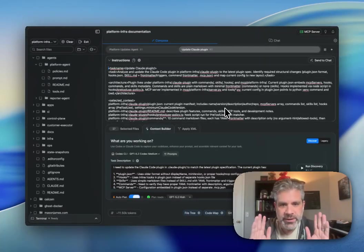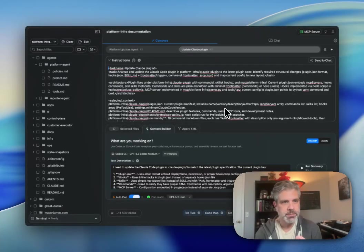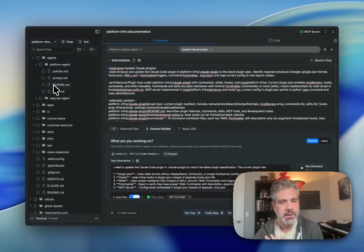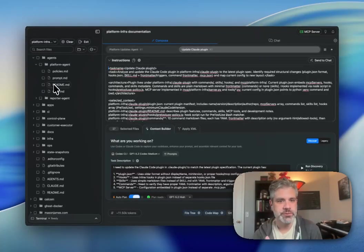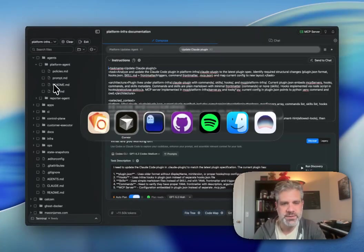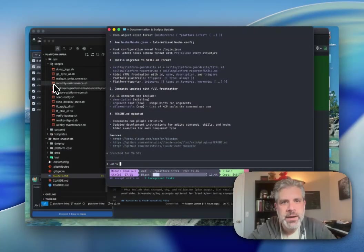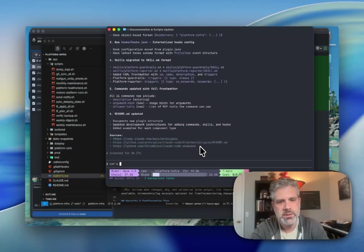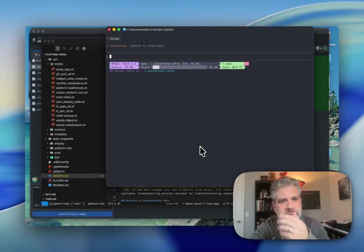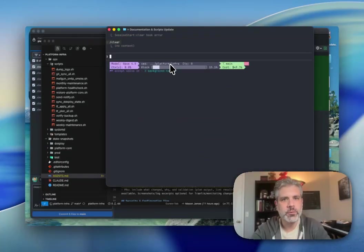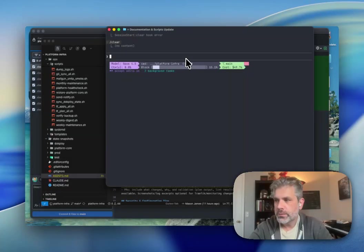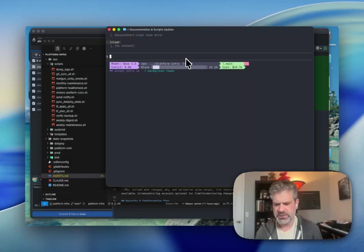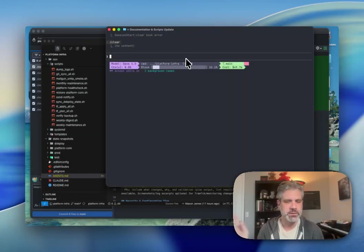Right away here, I have RepoPrompt open. This is the app. It has a workspace here on the left. I'm going to dive into how all of this works, but first I want to show you one of the amazing things that RepoPrompt has added in the past few months. I have Claude Code open here. I'm actually going to clear this window a bit. I'm in a platform infra repository.